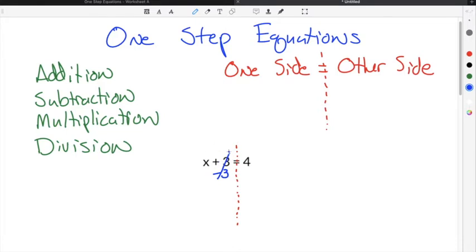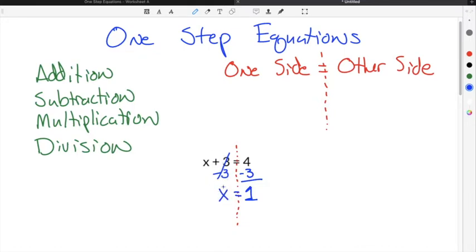Since we did minus 3 on this side, we also have to do minus 3 on the other side. You now have 4 minus 3, which is 1. All that's left on our left side is x — this plus 3 is now canceled because we did minus 3. And 4 minus 3 is 1, so our solution is x equals 1. We know that we're done simplifying when we have x equals a number on the other side of the equal sign.